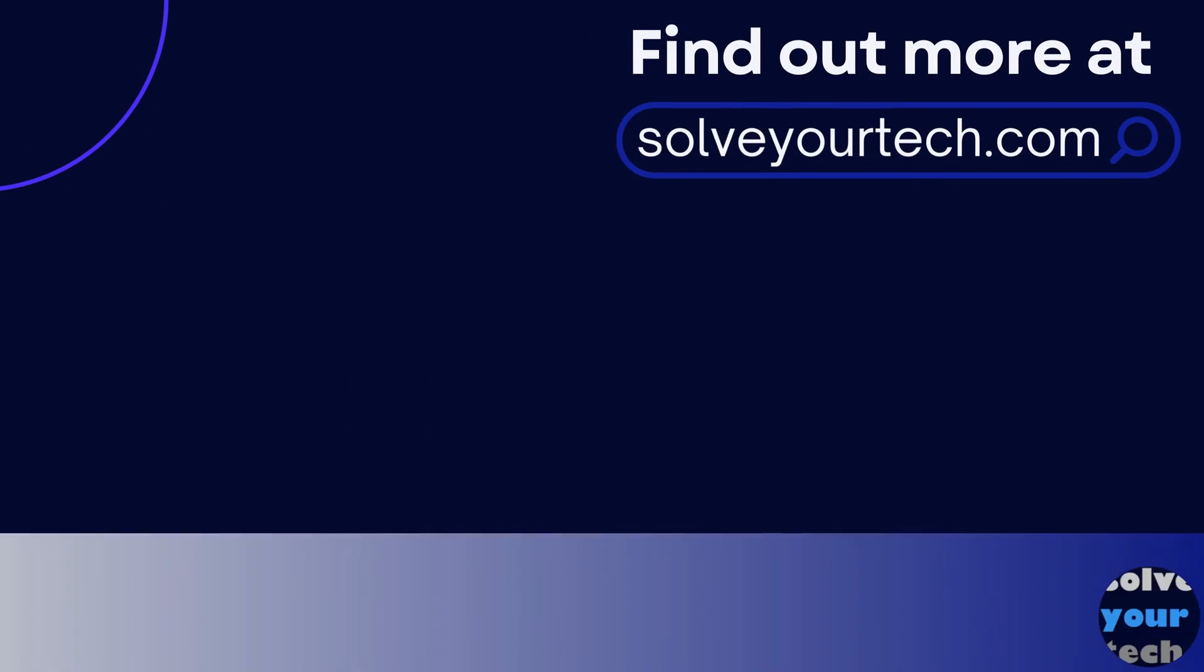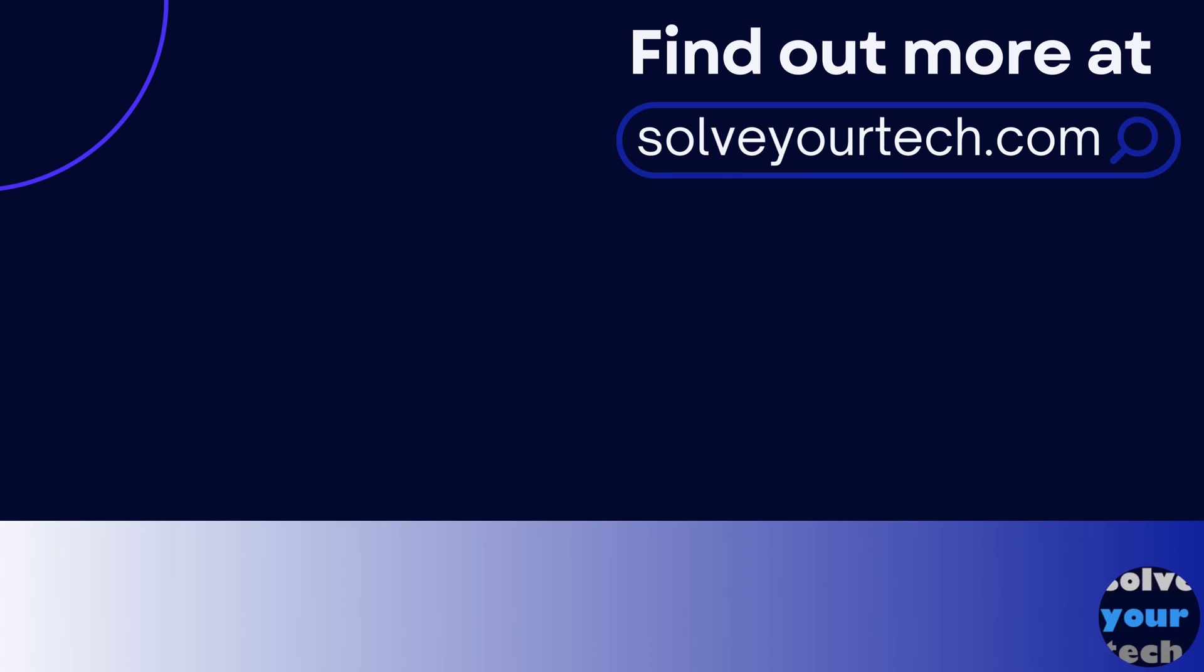Make sure to like this video and subscribe to our channel to see more tech guides like this one. For additional information on this topic and to read the entire article, click the link in the description to visit SolveYourTech.com.